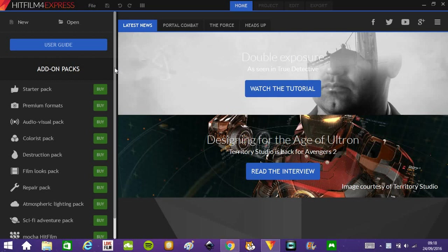Now if you don't have muzzle flash stock footage already installed on your computer, you can get free stuff on Google search, like just Google muzzle flash image, and you should find what you're looking for.